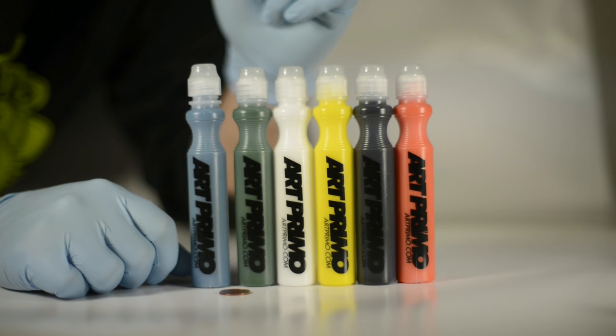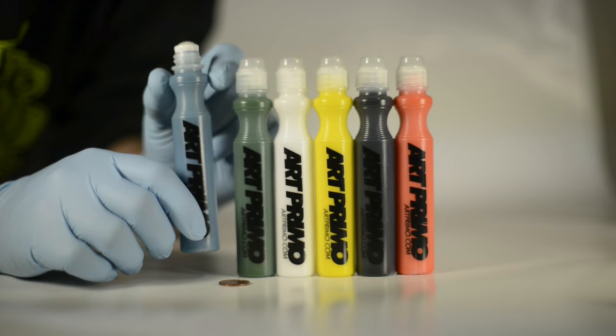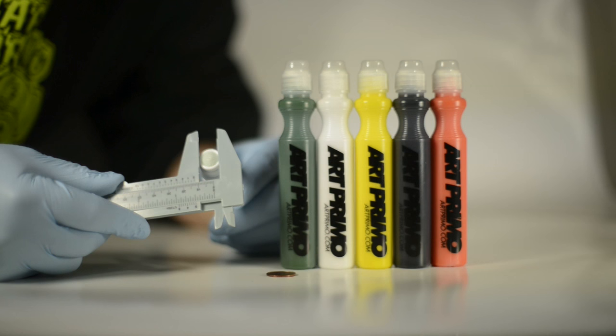This is an Art Primo drip mop. These are made in the USA with a high-quality plastic and some of the best nibs you'll see. This mop comes with an 11 millimeter nib. This is the perfect size for getting up, getting out, and getting around town.